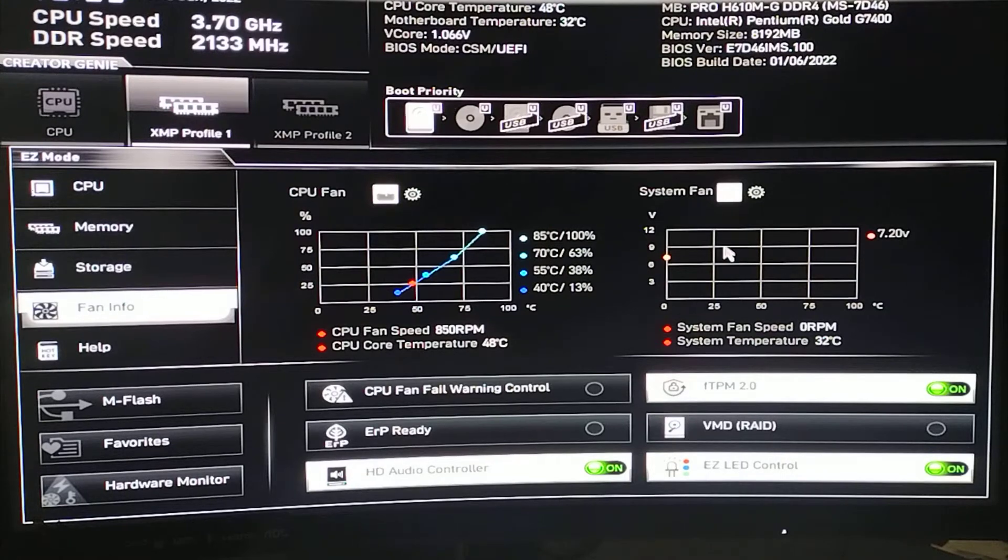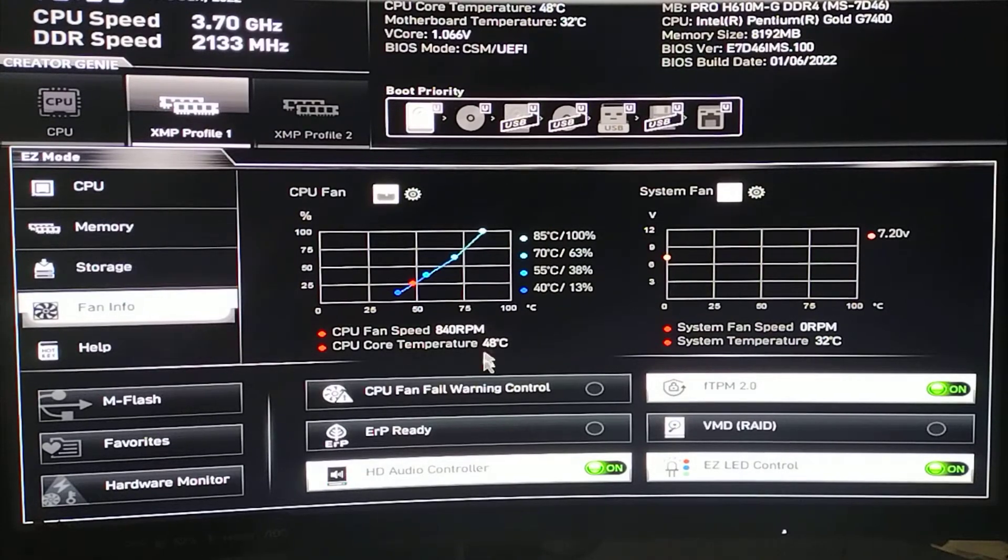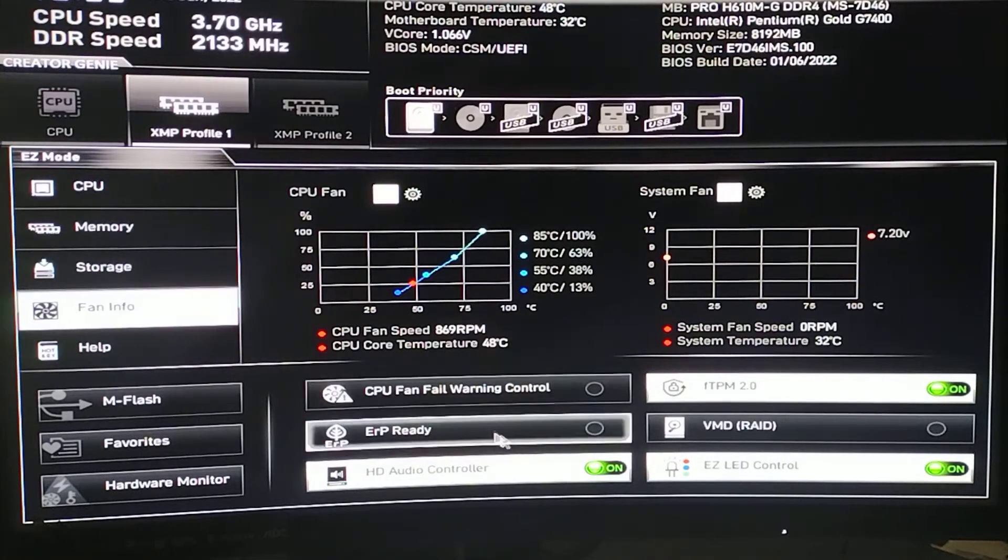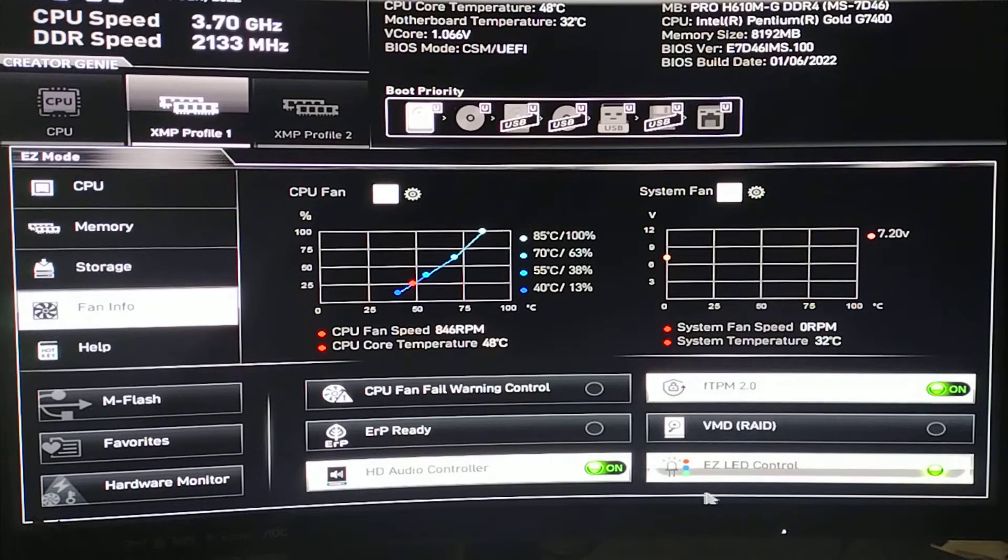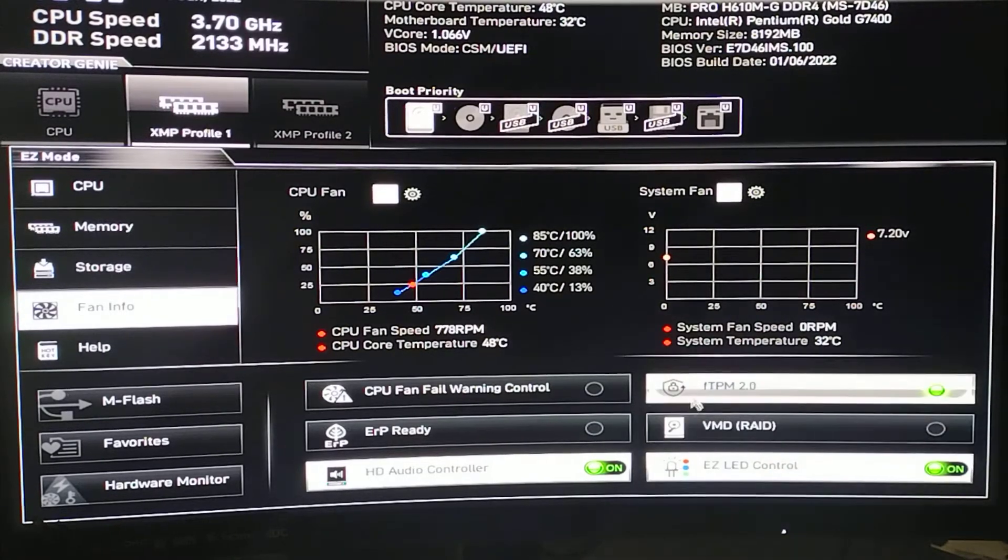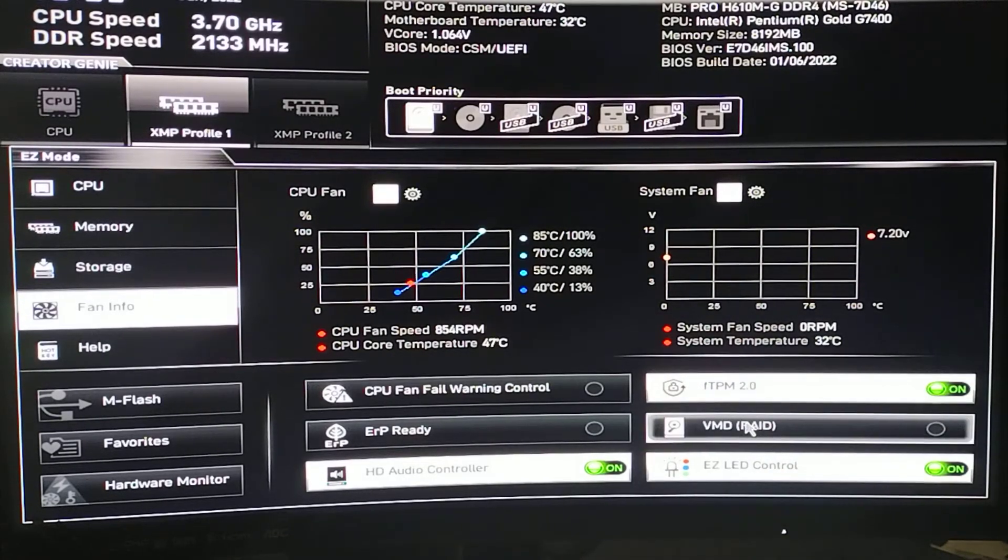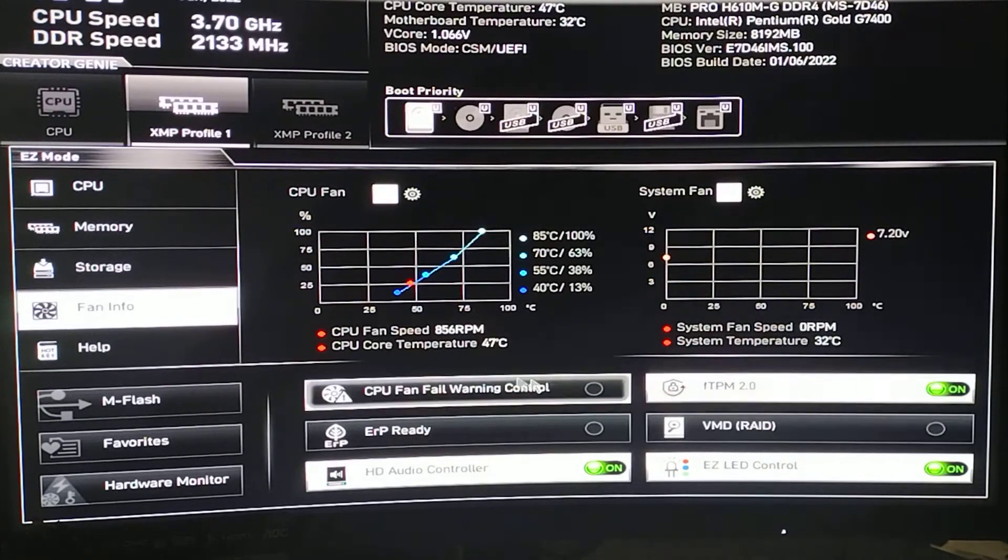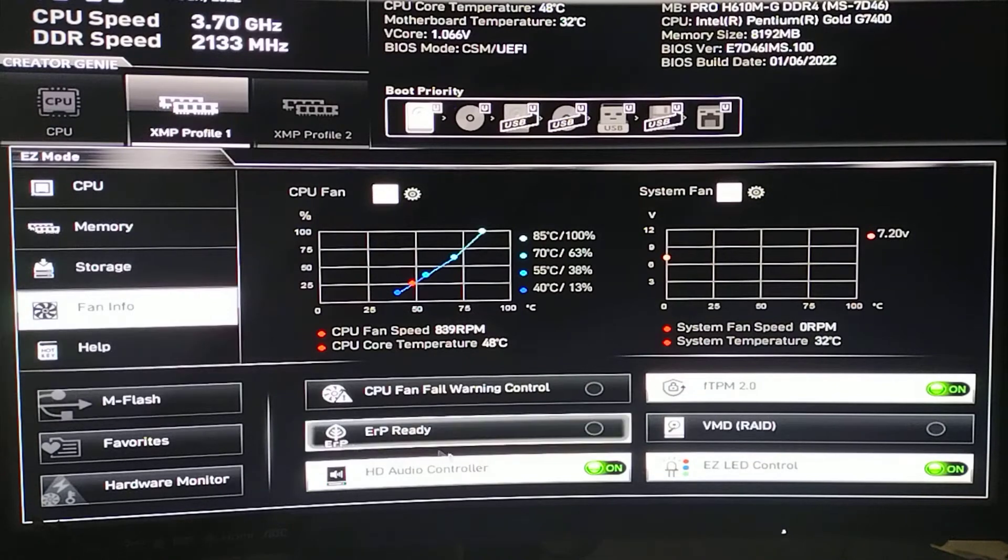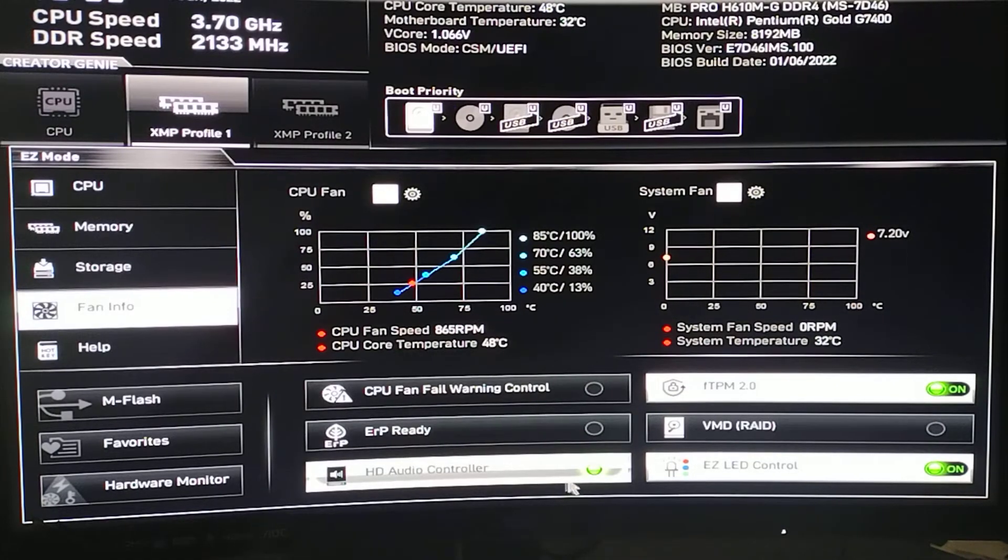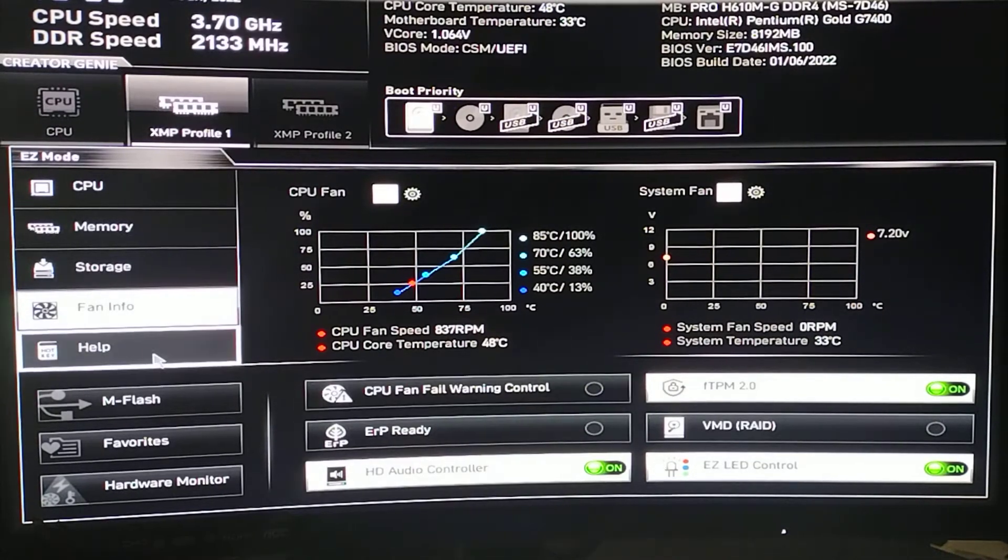Information about the fans. You can obviously find other things to click on in here. Easy LED control, RAID, HD audio controller. We can shut that off if we wanted to.